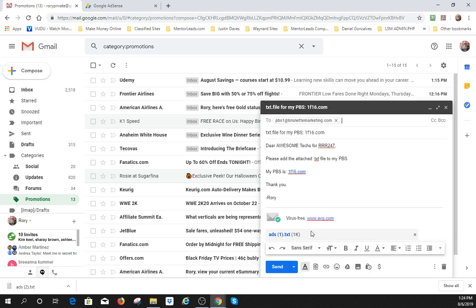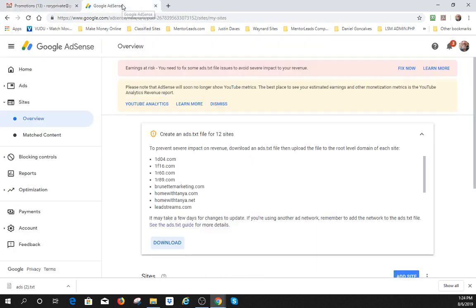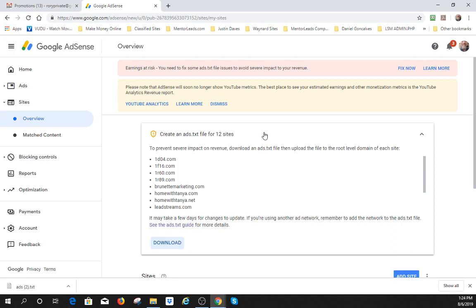That'll allow you to maximize your earnings and not be blocked by some things that have happened recently with the Google system. Anyway, and then after that, you can just say dismiss and you can be done. Anytime you add a site for those of you that run multiple PBS systems, you're going to need to add that again. But other than that, this is all you need to do.